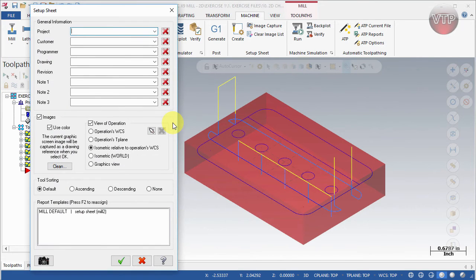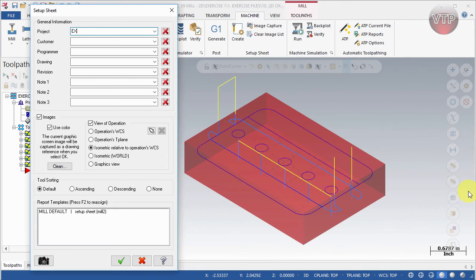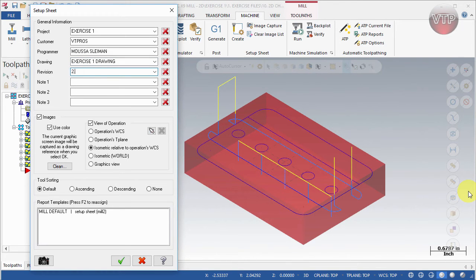Go ahead and select Create to get started. Under the Setup Sheet dialog box there's a General Information section that you can fill out — all this information will show up on your setup sheet. For Project I'll call this Exercise One. For Customer I'll call this VT Pros. I'm pressing Tab between each one to go to the next. Programmer — I'll type in my name. Drawing — Exercise One. Drawing Revision — 2.0. You can also leave any notes for the operator.